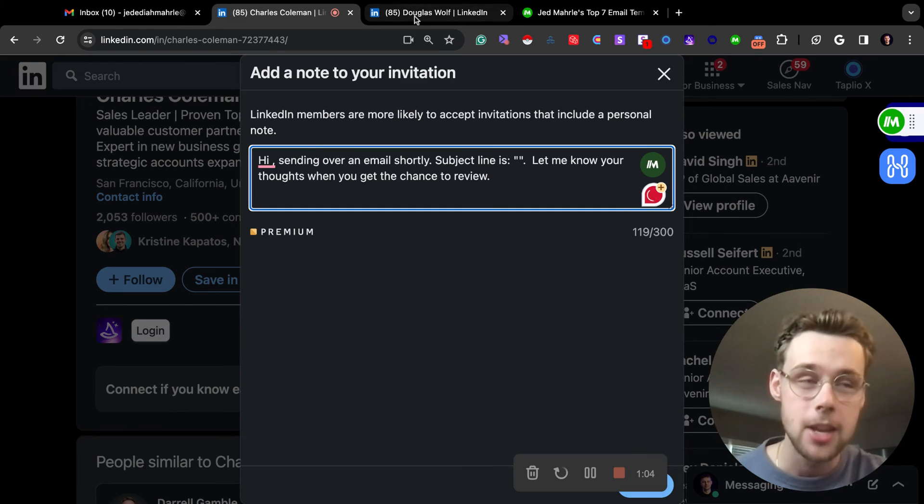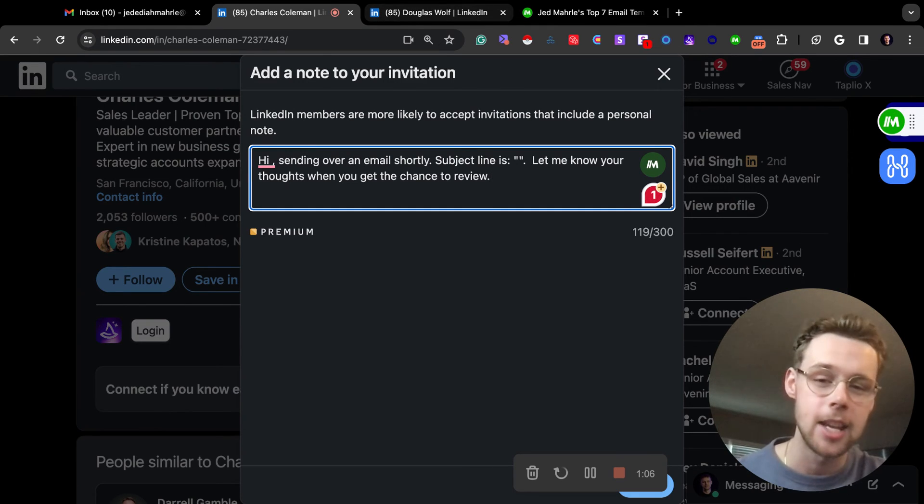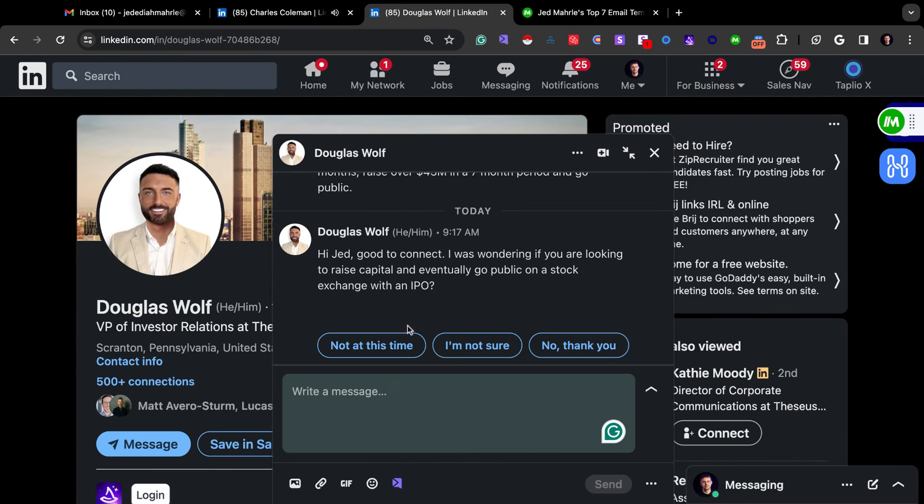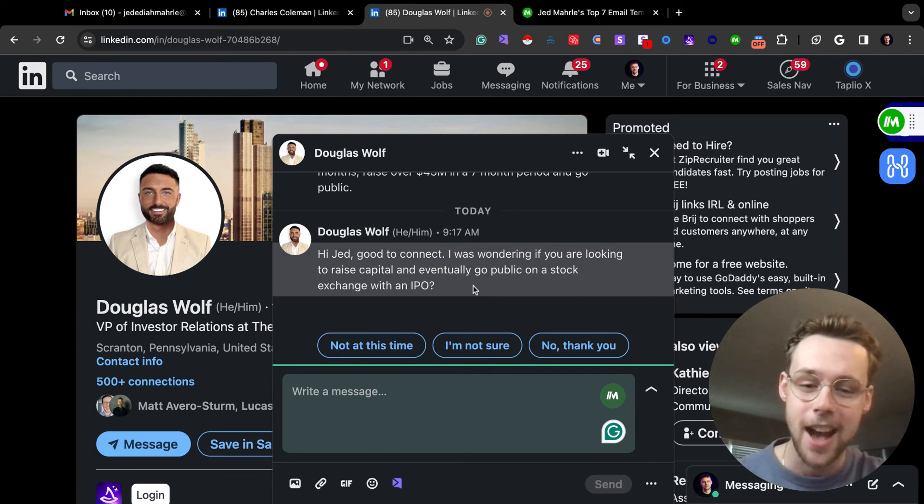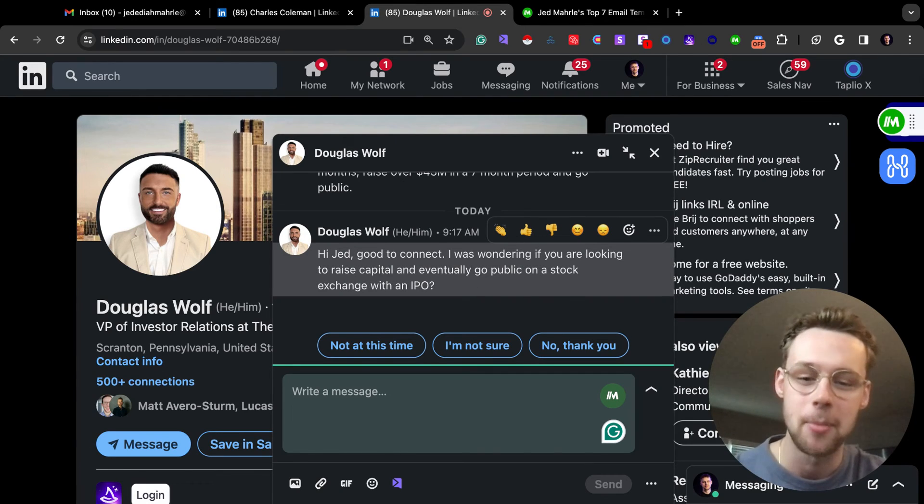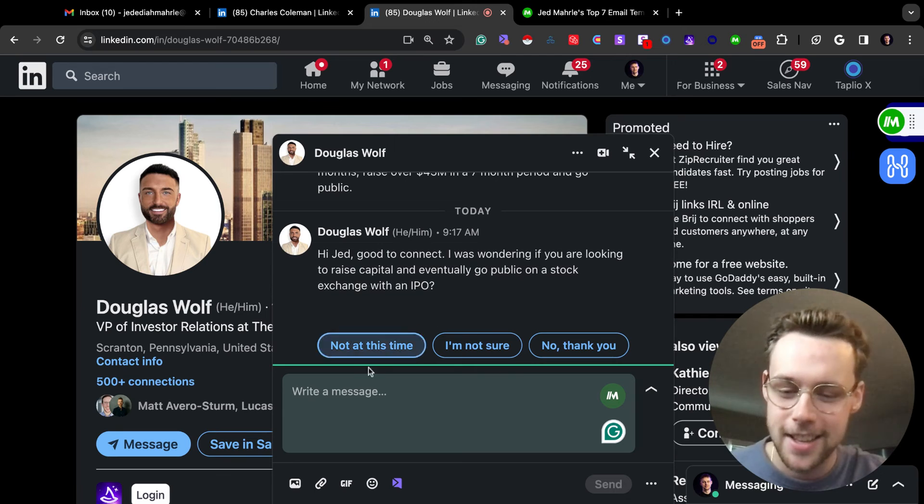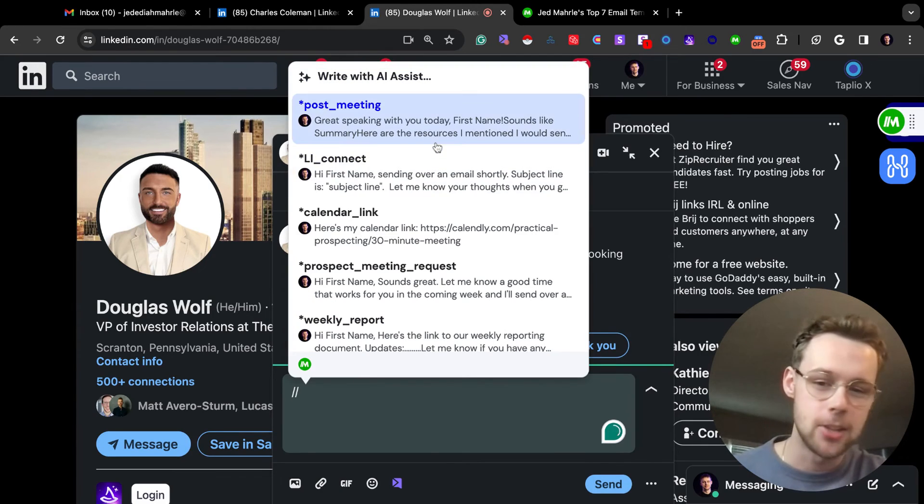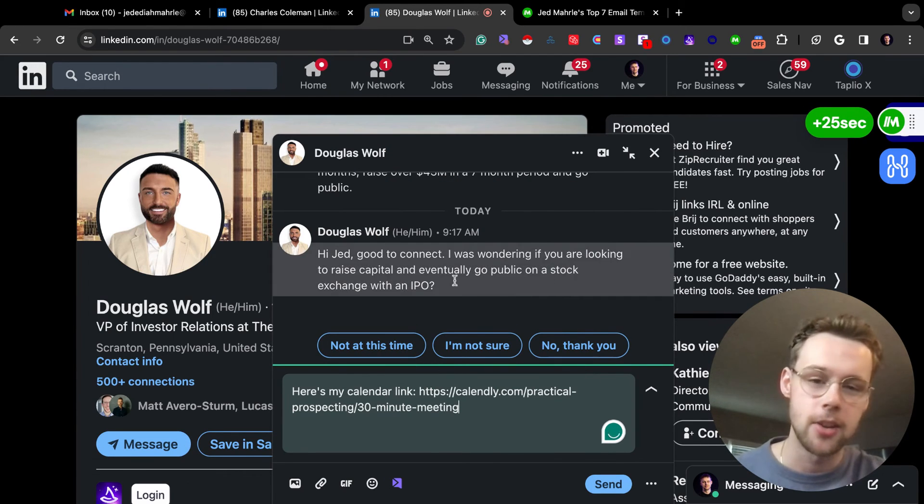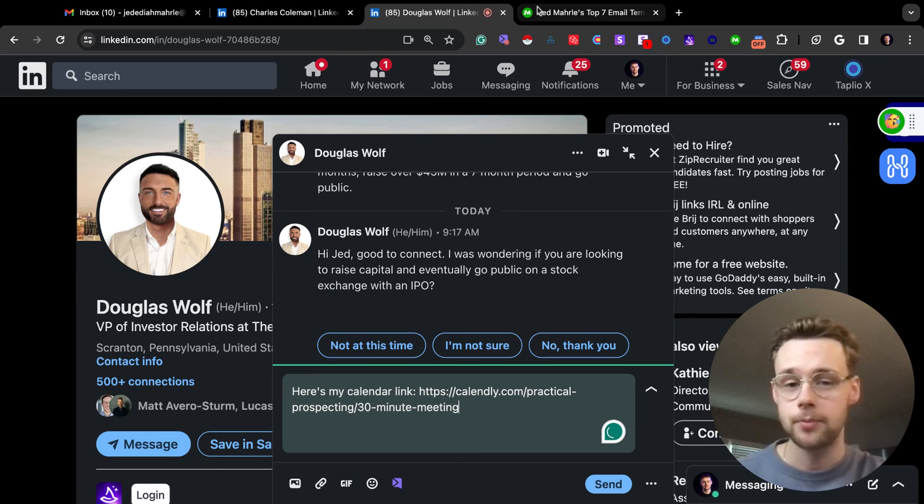The third example that I use pretty much all the time is sending people my calendar link. I'm just going to use this guy as an example. I normally would not send him my calendar link because I'm not planning to IPO anytime soon, but it's super simple, right? Just pop it in and you can send your calendar link.